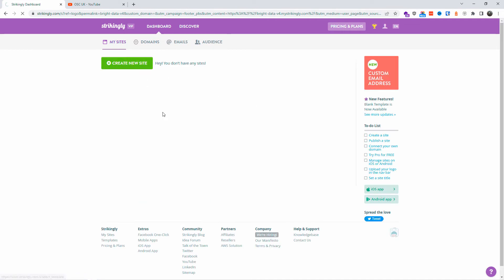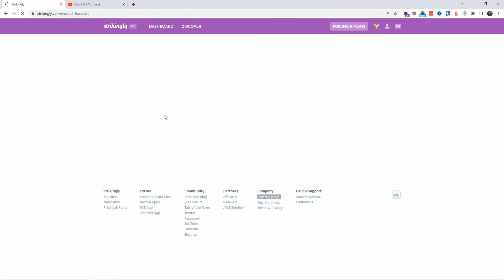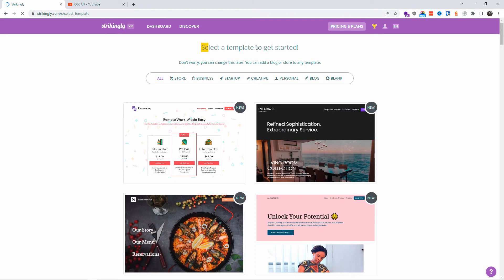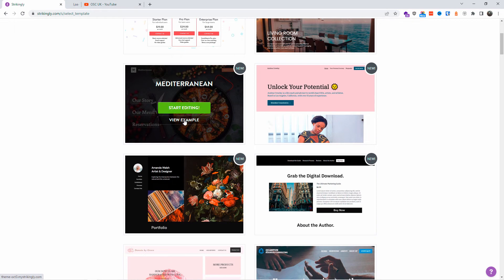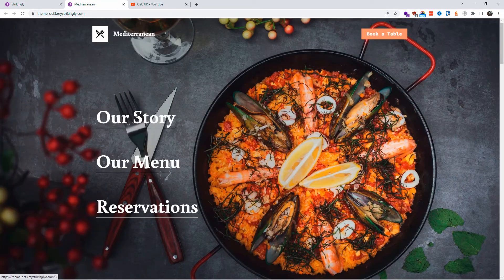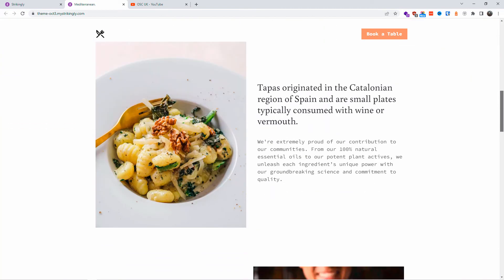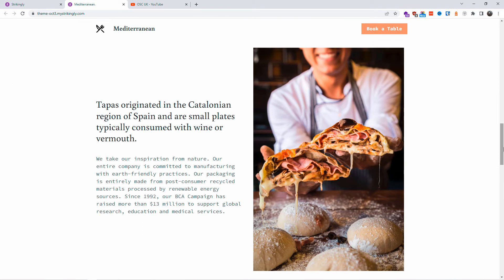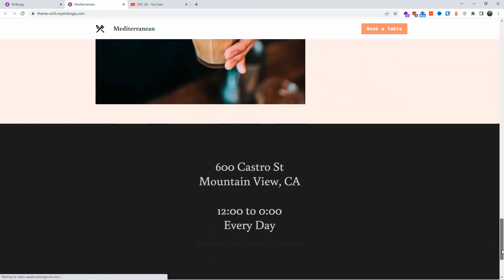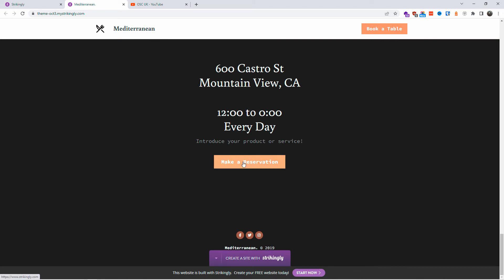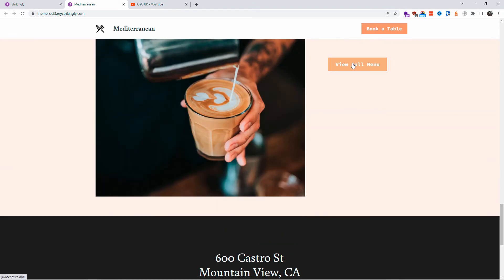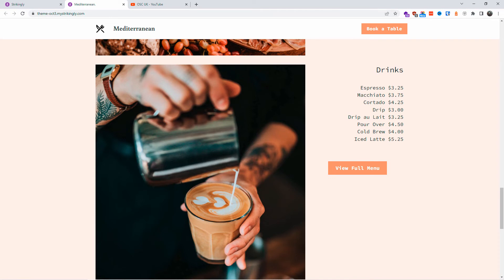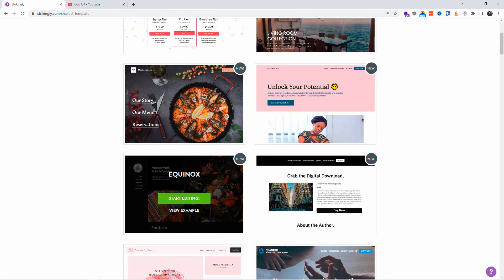I created a new website and I'm going to select a template to get started. I'm choosing the Mediterranean one, and viewing the example first — this is what the website looks like. Opened in a different tab, you can see it's very clean. You can even book a table or make a reservation. Social media icons and everything else are included in the price if you buy the VIP or other plans.